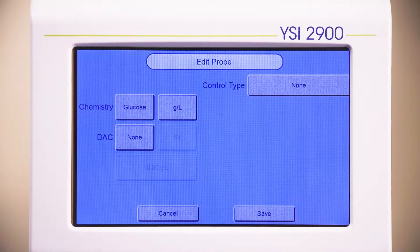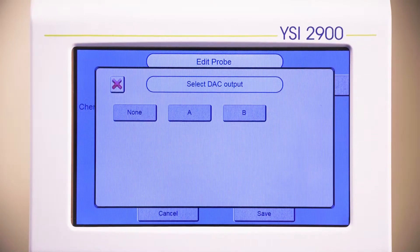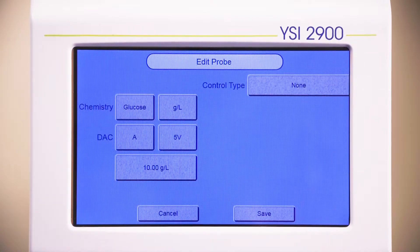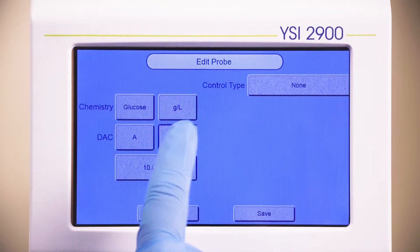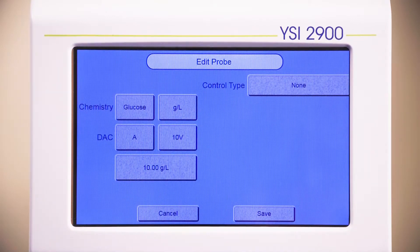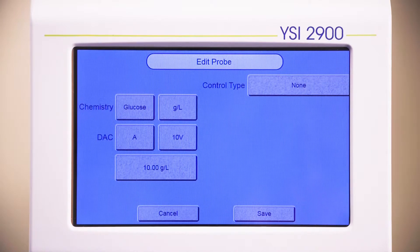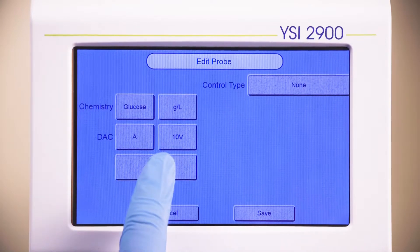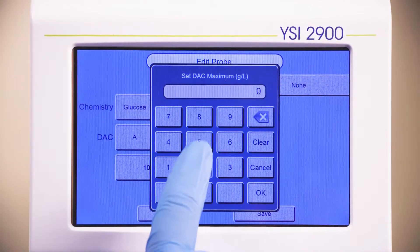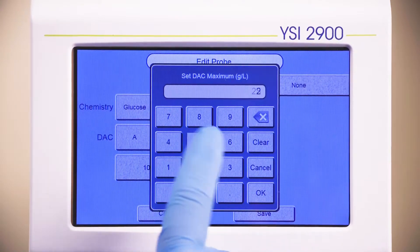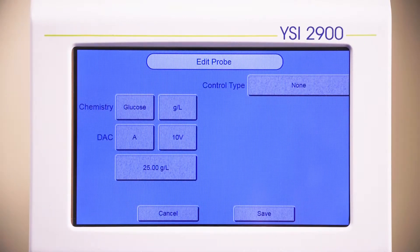If you want an analog output signal, press the button next to DAC and select an output channel A or B. Select the button to the right of the DAC channel and select Full Scale Voltage. This can be set to 5 volts or 10 volts. The concentration listed below the DAC channel is the DAC maximum. Set the DAC maximum to correspond with the maximum concentration.